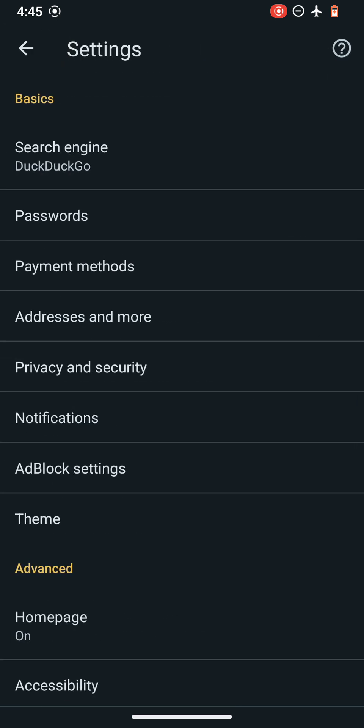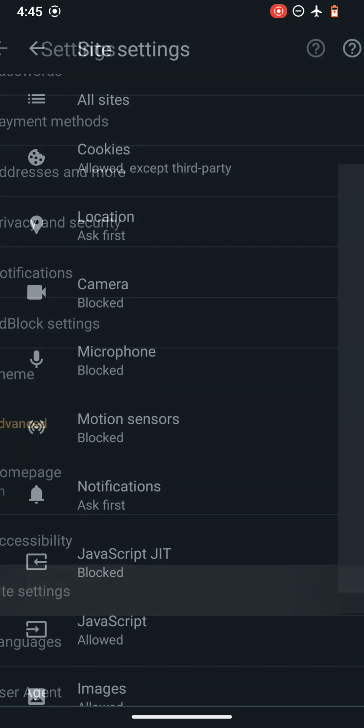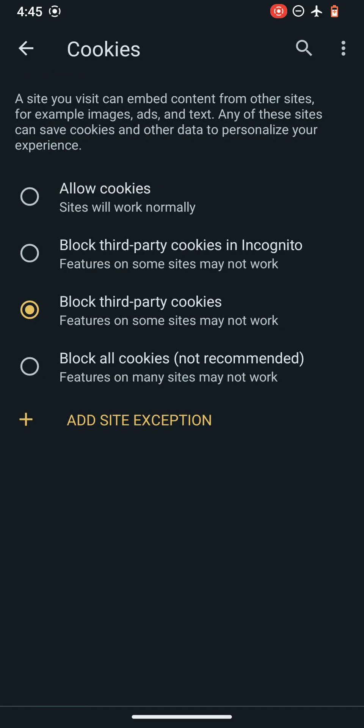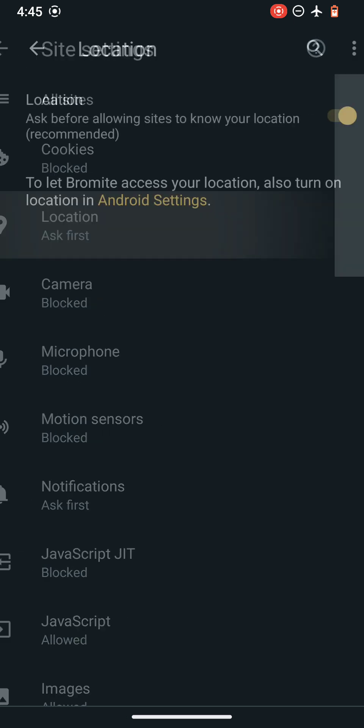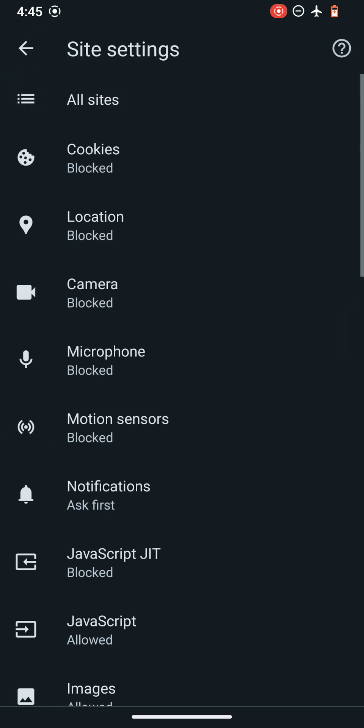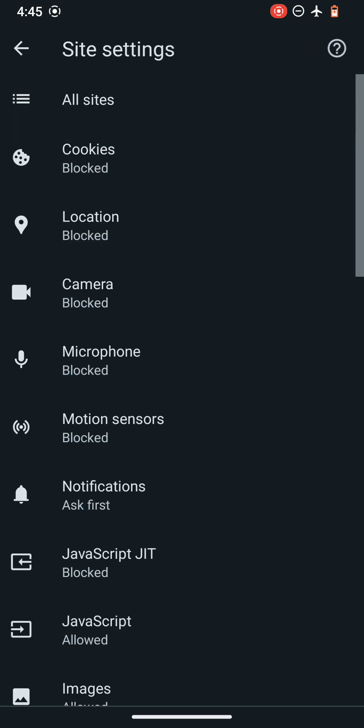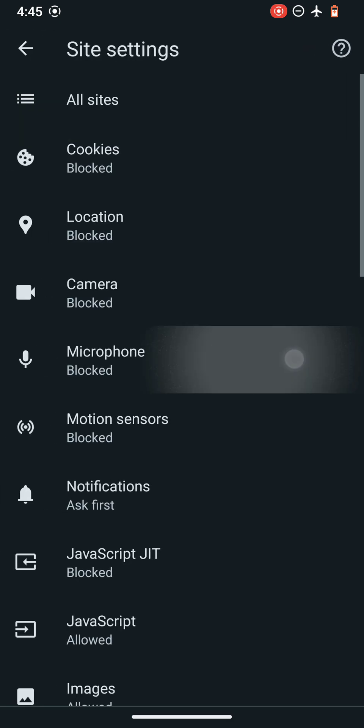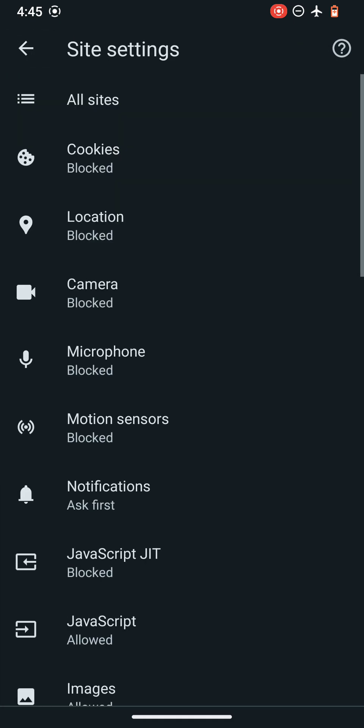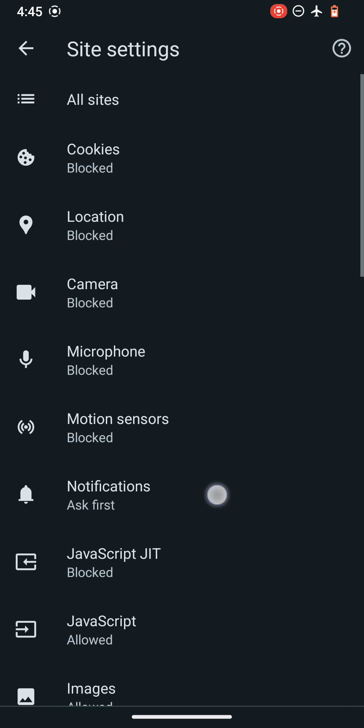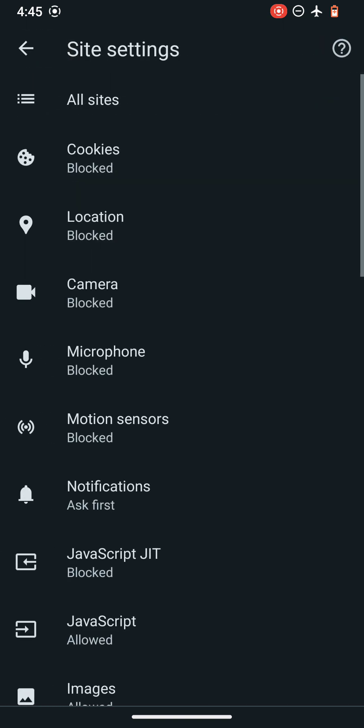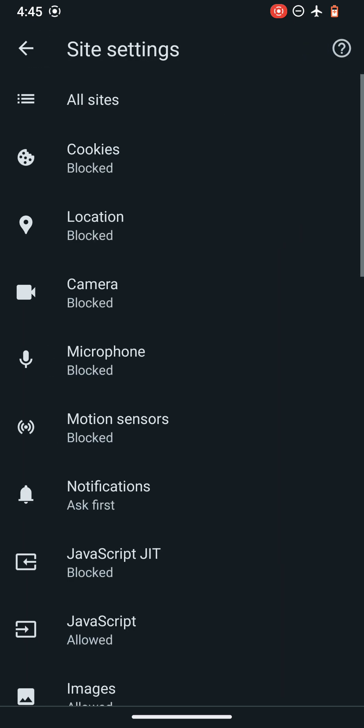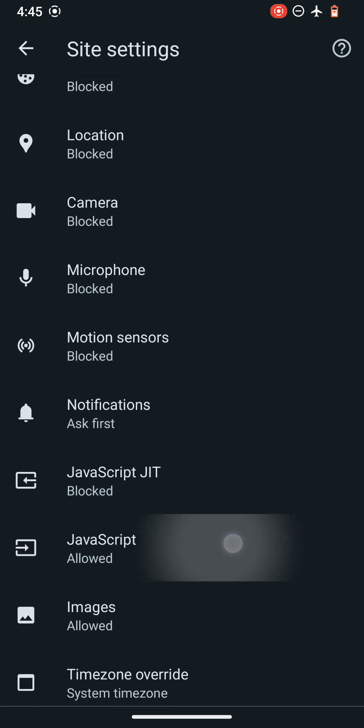Now let's take a look at other features. Let's go to site settings and here I will be disabling all of the cookies, followed by going to the location and disabling the site access to location, followed by disabling the camera access, followed by disabling the microphone access and the motion sensors, and the notifications will be disabled by default. So JavaScript JIT is also disabled.